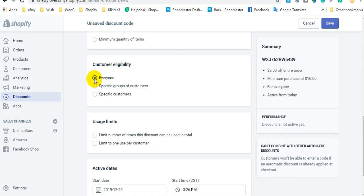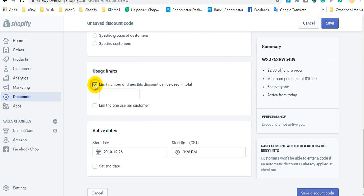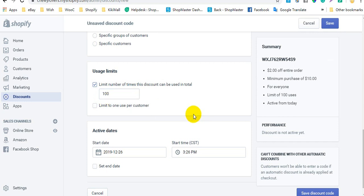The customer information comes from your customer list in your Shopify store. If you want to limit discount usage, you can check these options. This option limits the number of times this discount can be used in total — for example, 100. The other option limits to one use per customer and tracks customer emails to enforce that limit.